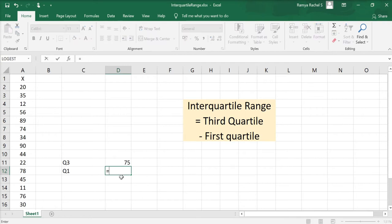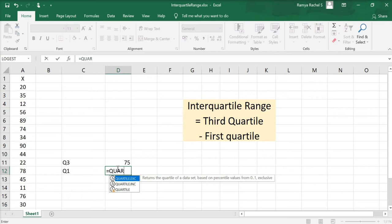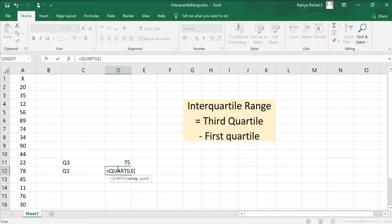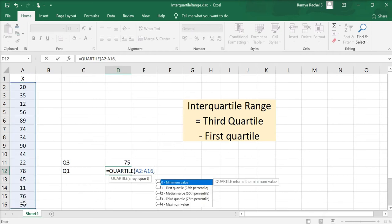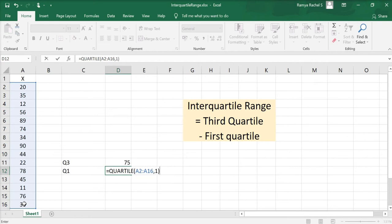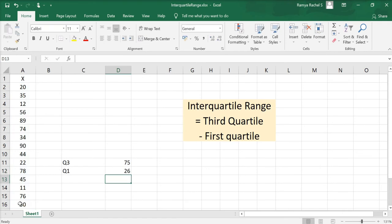To find Q1 we use the formula: equal to QUARTILE, open bracket, select all the X values, comma. Since we're calculating the first quartile we indicate this as 1, close bracket, and press enter. This gives us the value of the first quartile, which is 26.